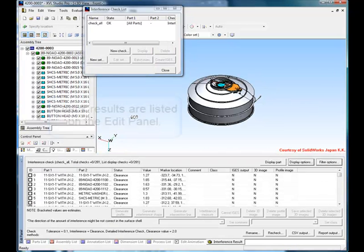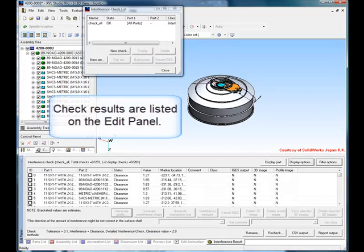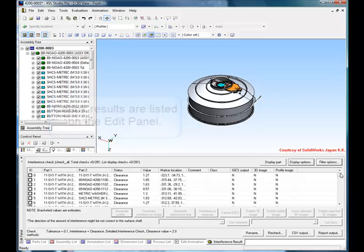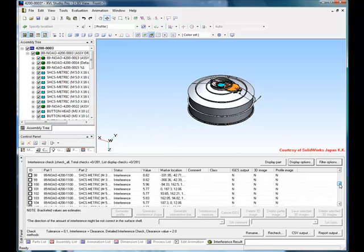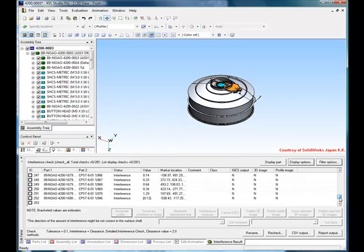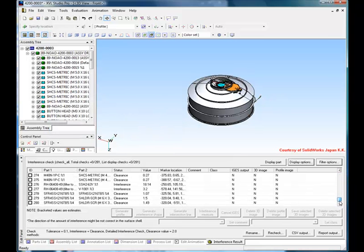Each error found during the check is listed in the Edit panel. This panel clearly and logically shows the part number, the check performed, and the values found. From here, you can interactively check each error using both list and 3D data.